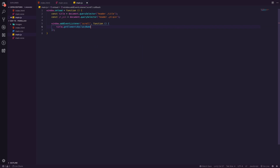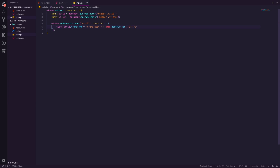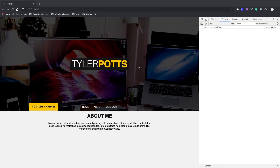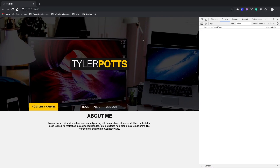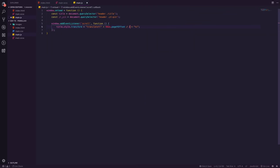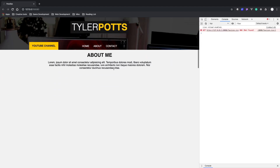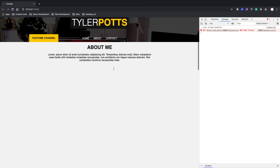We set 'title.style.transform' to 'translateY(...)' to move it on the Y axis. Inside we pass 'this.pageYOffset / 2' as a percentage. We divide by 2 because dividing by 1 makes it move at the exact same speed as scrolling — which is too fast. Dividing by 2 makes it half as fast, which is perfect. Now as we scroll the title scrolls a little bit slower than the page, keeping a nice parallax feel.